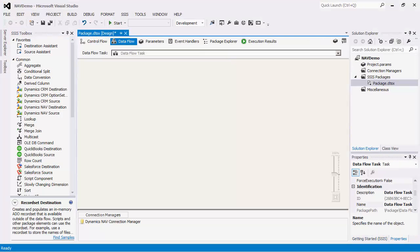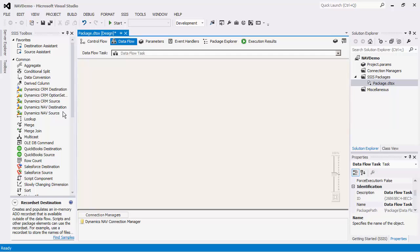In the SSIS Toolbox, you will see the NAV source and NAV destination components. The NAV source component can be used to read data from the NAV server while the NAV destination component can be used to write data to the Dynamics NAV server.